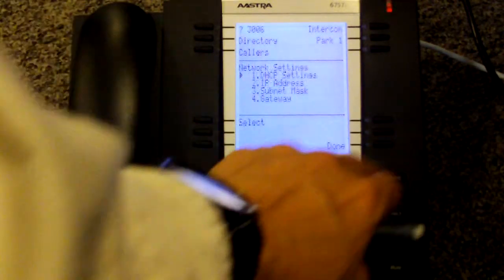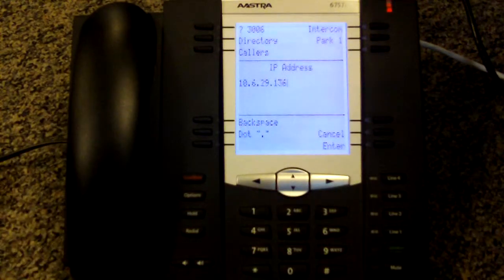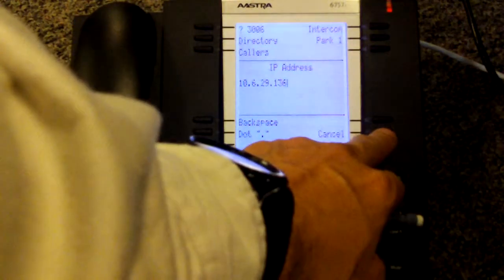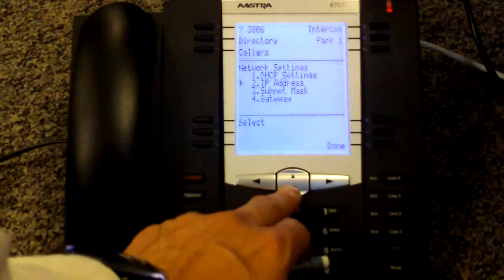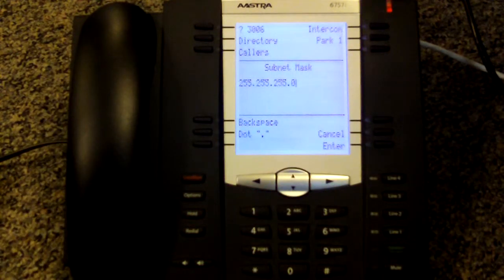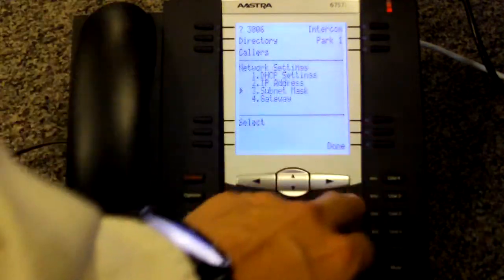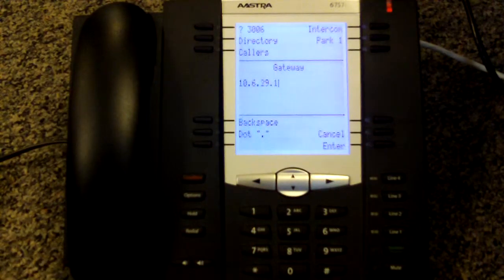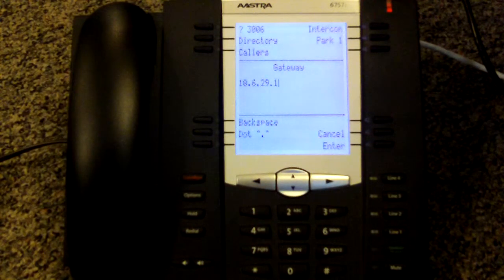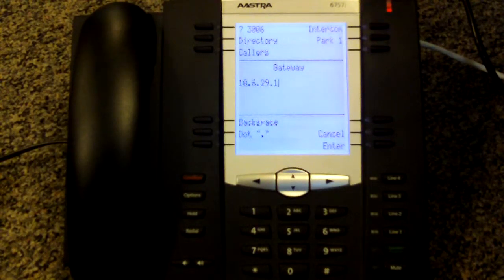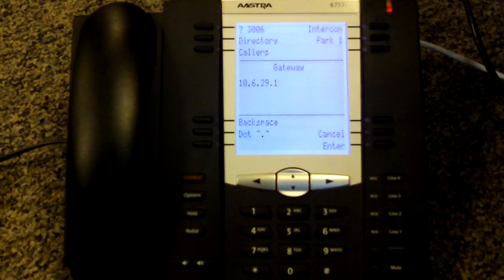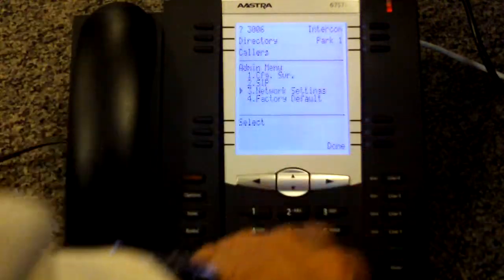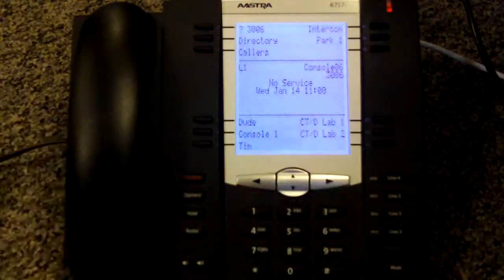And then of course you're going to have to set your IP address to whatever you're using. Subnet mask needs to be correct for your network, and you have to give it a gateway. In this case the gateway is the switch it's going to be connected to, so dot one.